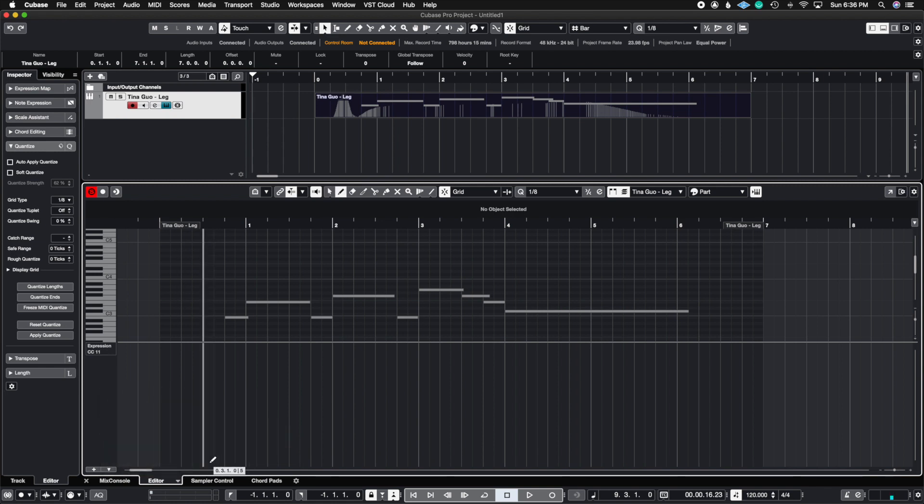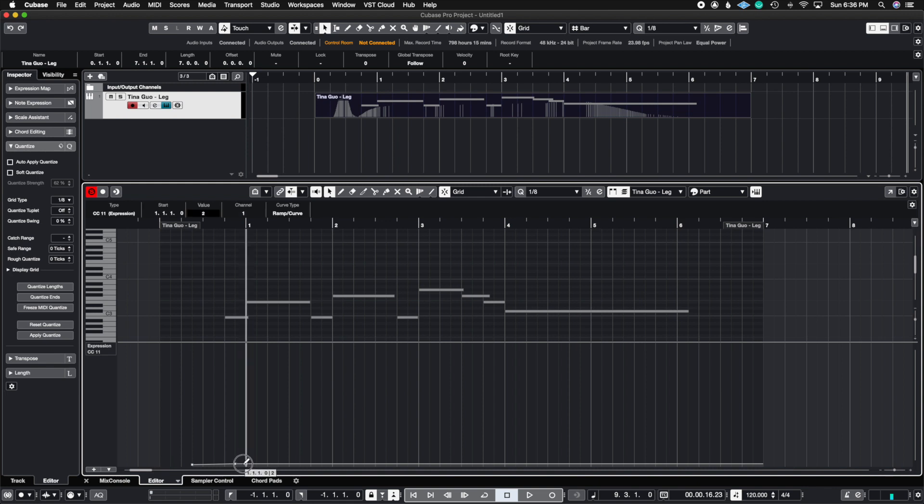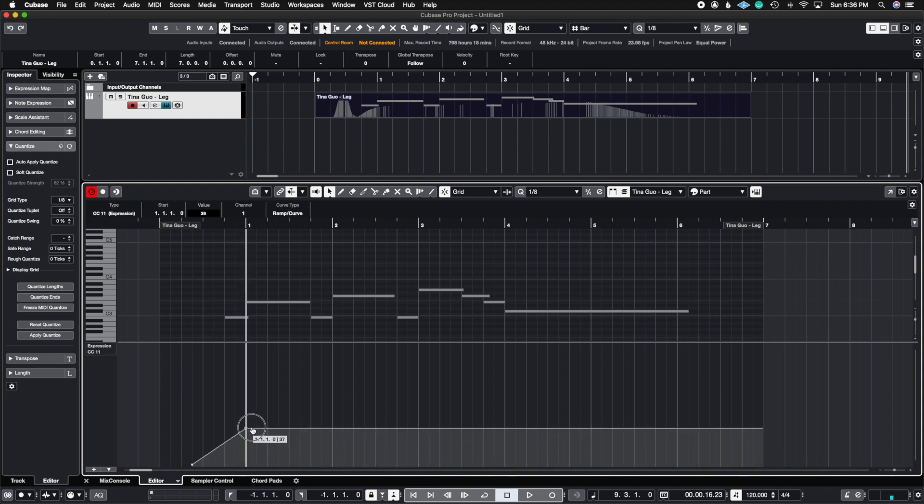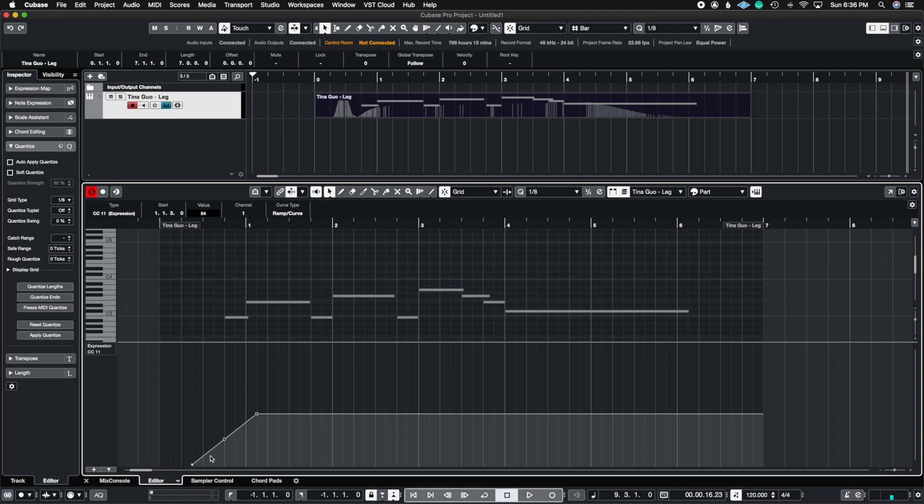And you should see that even now with that ramp engaged, I can go ahead and create some kind of a smooth ramp and then you'll see this dot appear so that you can now create some very expressive MIDI CC data.